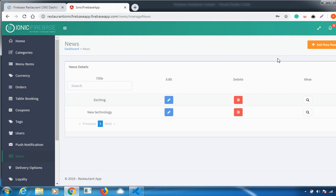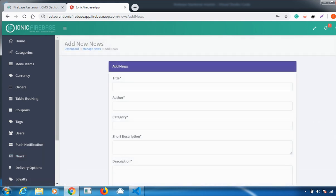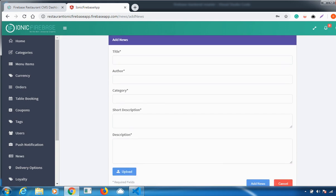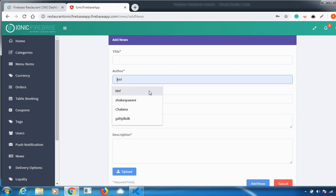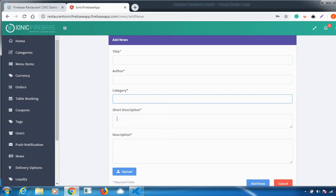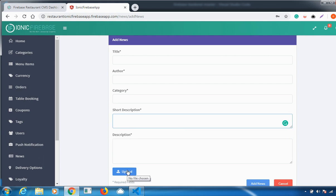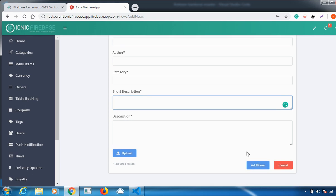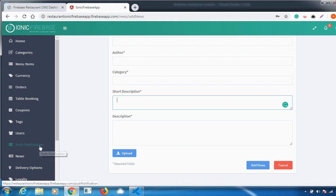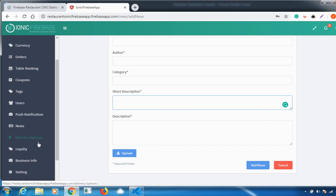The next feature is News. You can add various news related to your menu items or restaurant. For example, to add news about a favourite customer food, click Add New Category and fill in all the details — a title, author, category, short description, full description, and an image. Then click Add News and the news will be added successfully for customers to access from the user app.